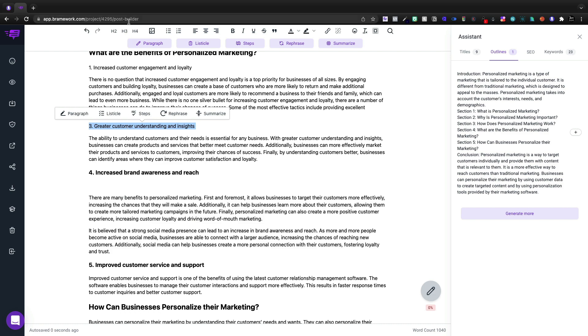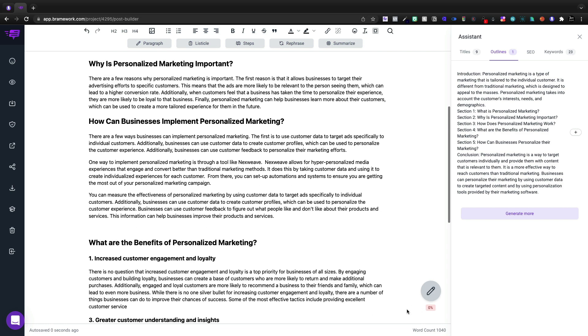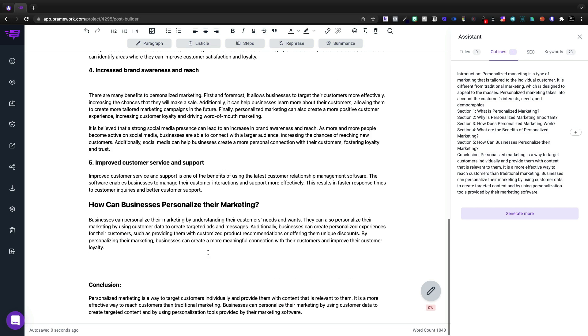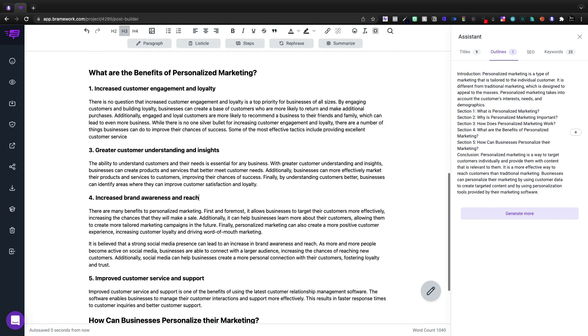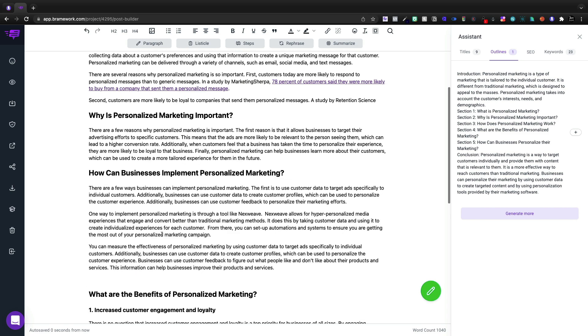Now I do see some redundancy there. So we're going to need to delete that out, but we've hit our thousand words. And for the most part, I think our article is coming along quite well.